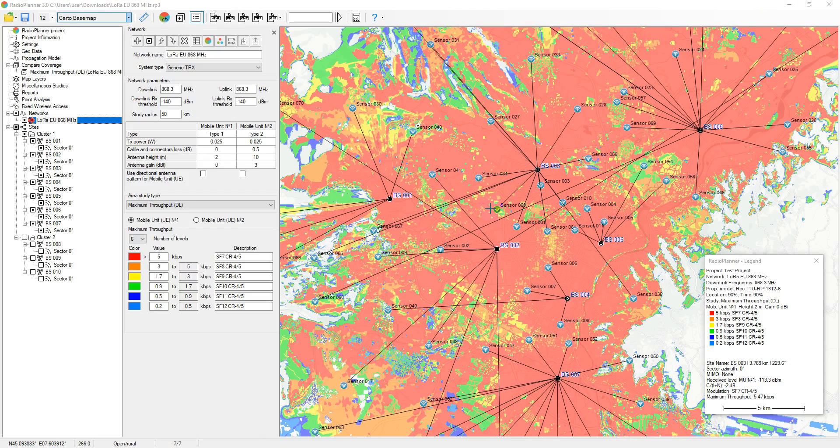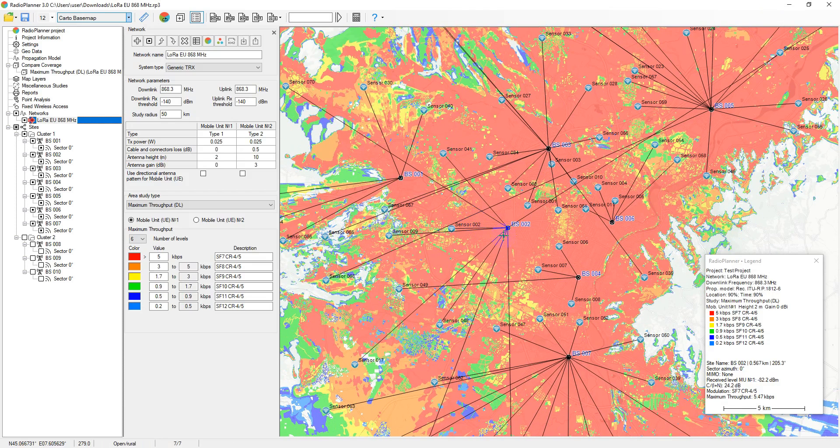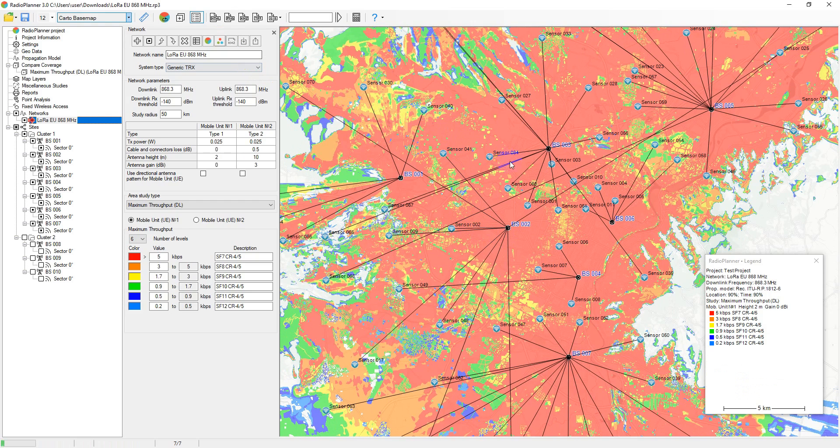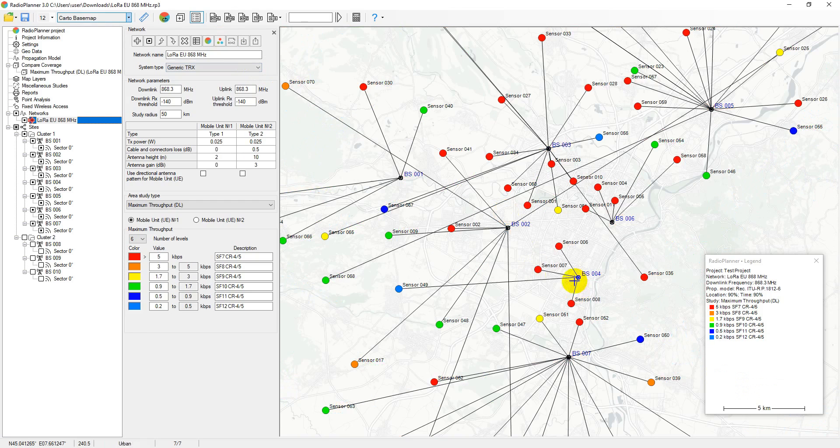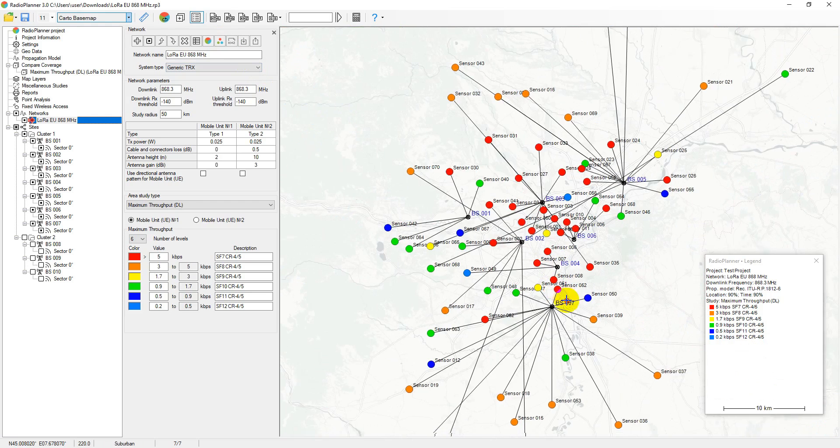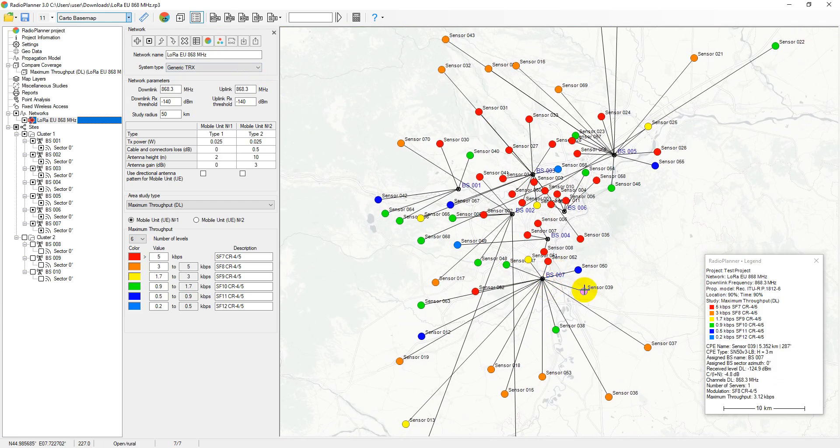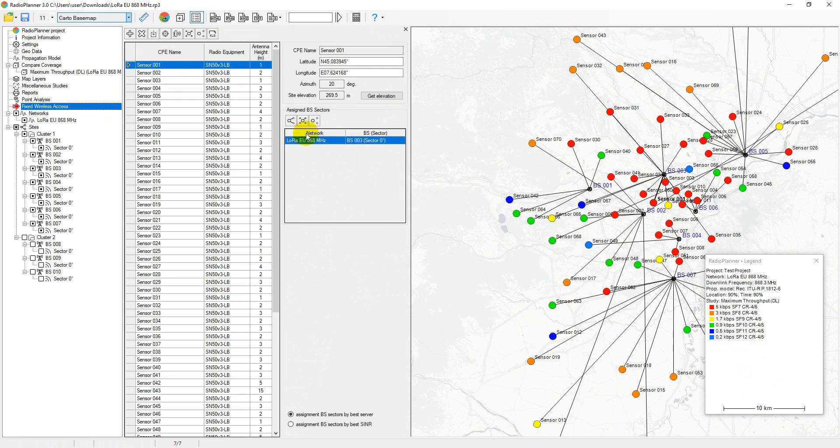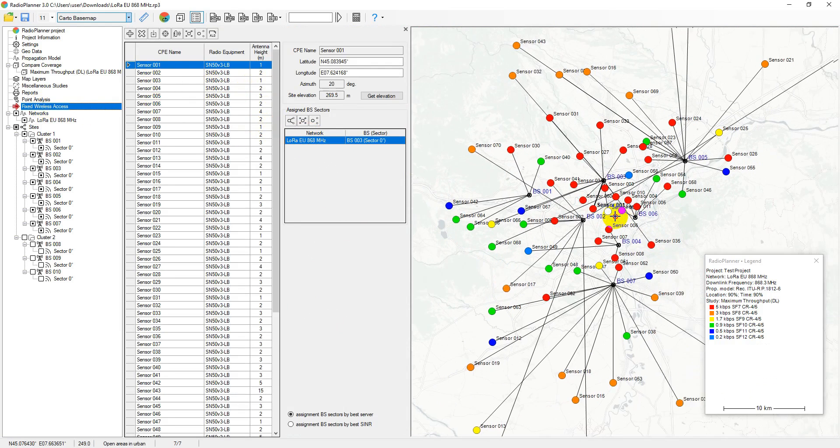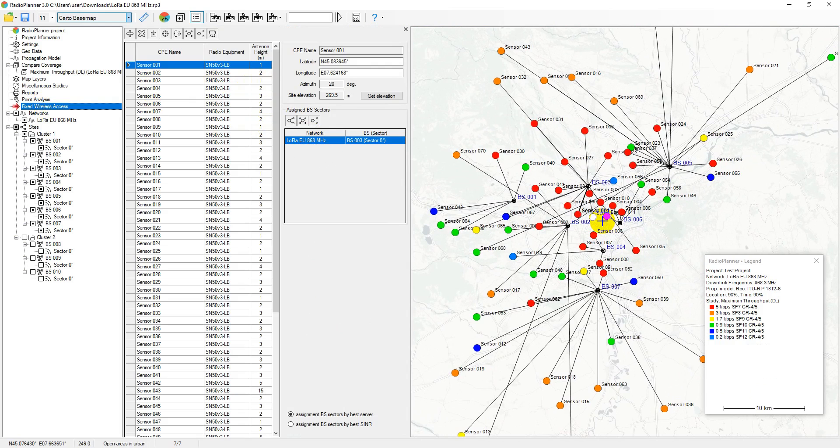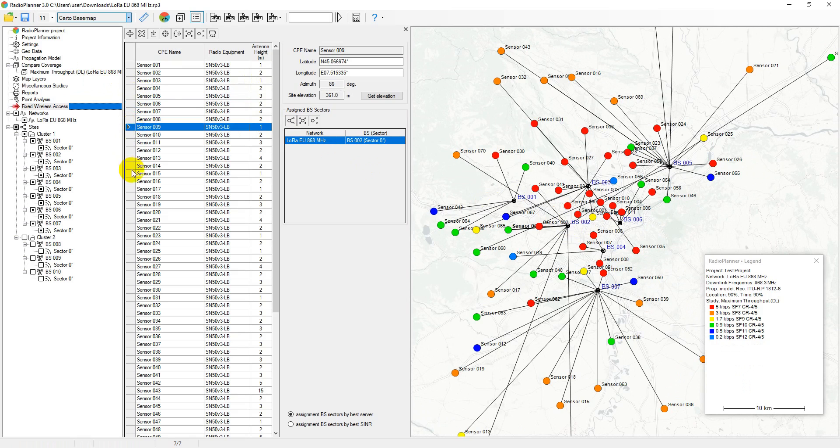Radio Planner 3 enables the display of coverage predictions for individual sensors on a map. The algorithm used to calculate coverage sensors differs from the one used for mobile units. This difference stems from the fact that while calculating mobile network coverage, the characteristics of one of two typical mobile units are considered. However, when calculating fixed wireless access coverage, the individual characteristics of the sensor are taken into account.